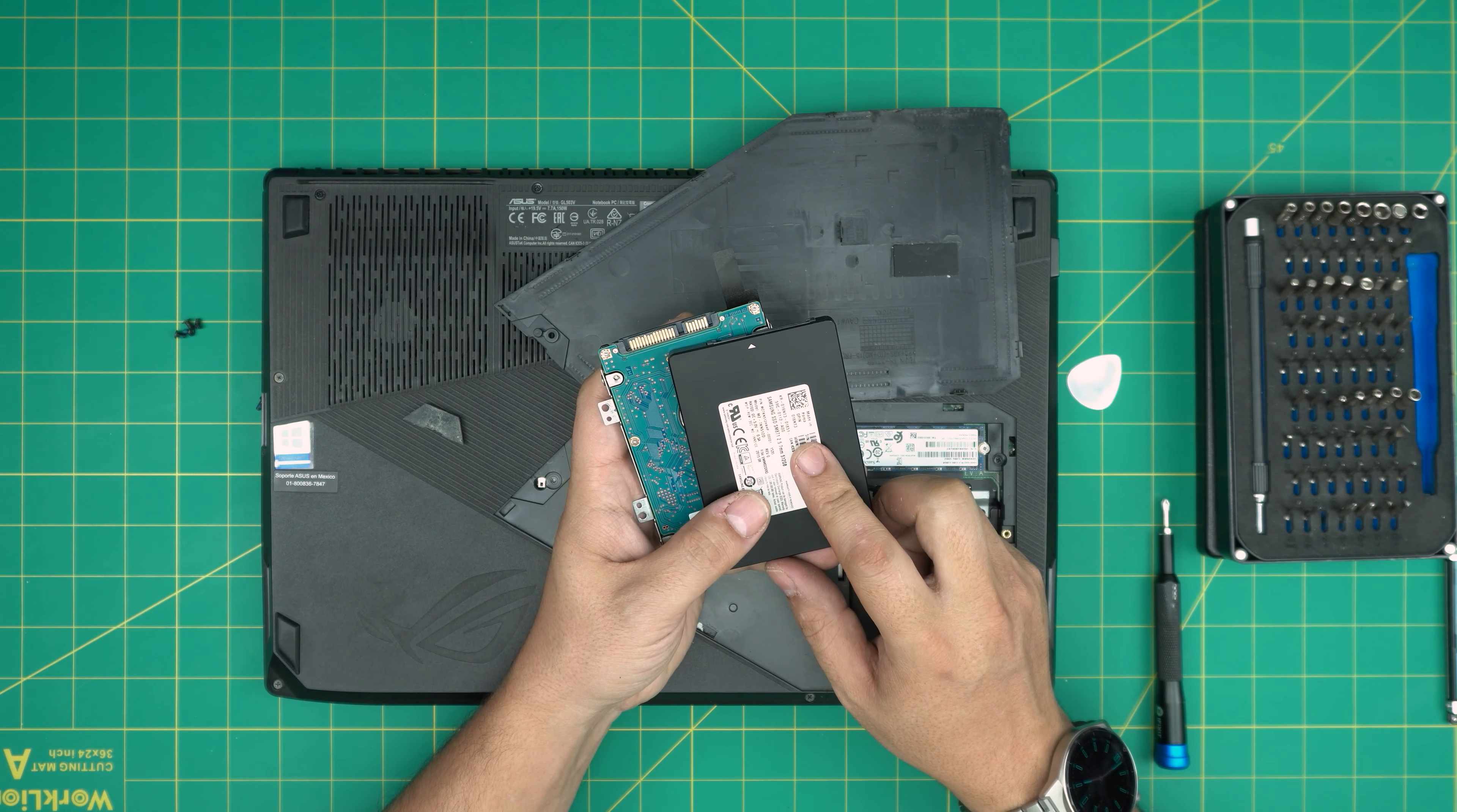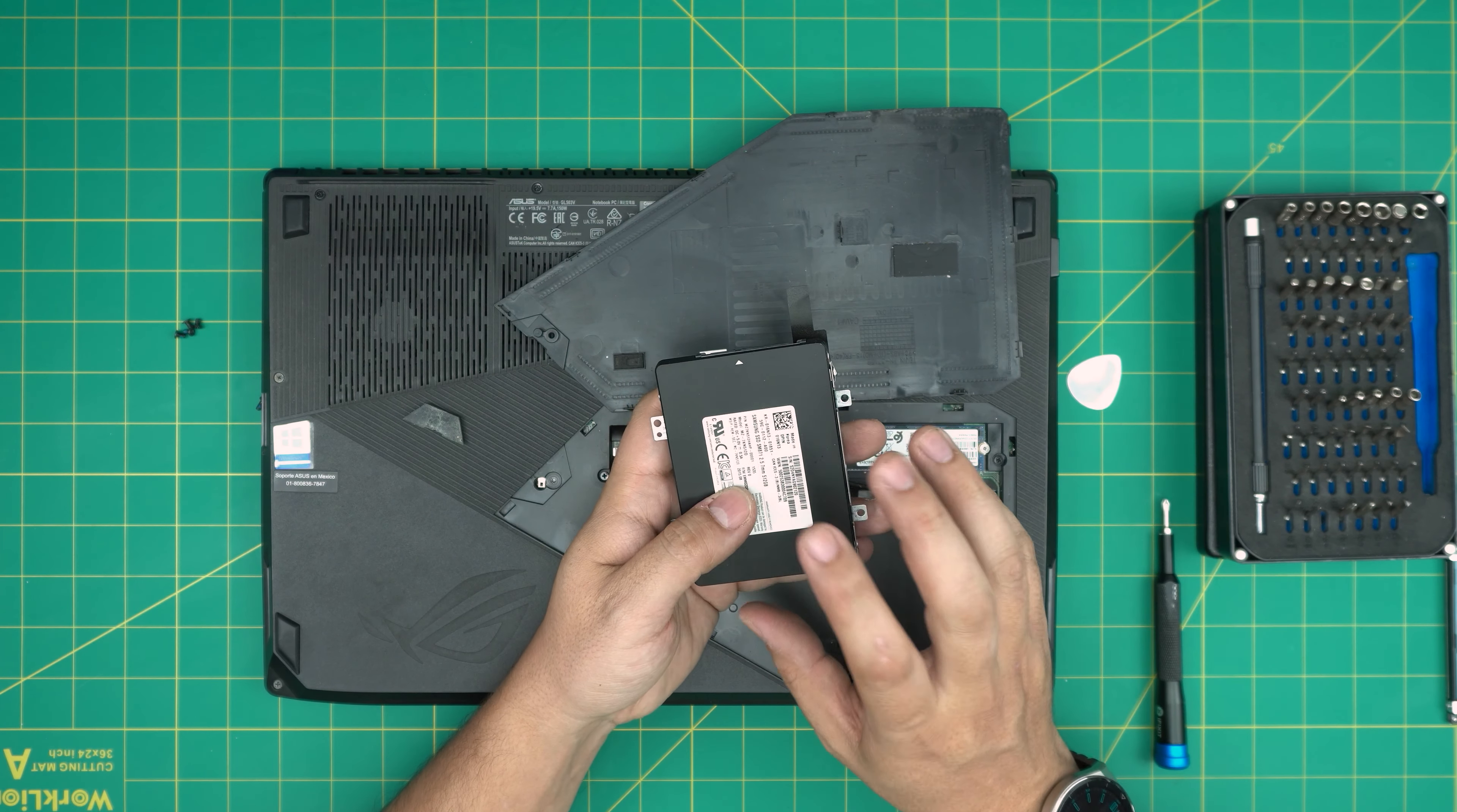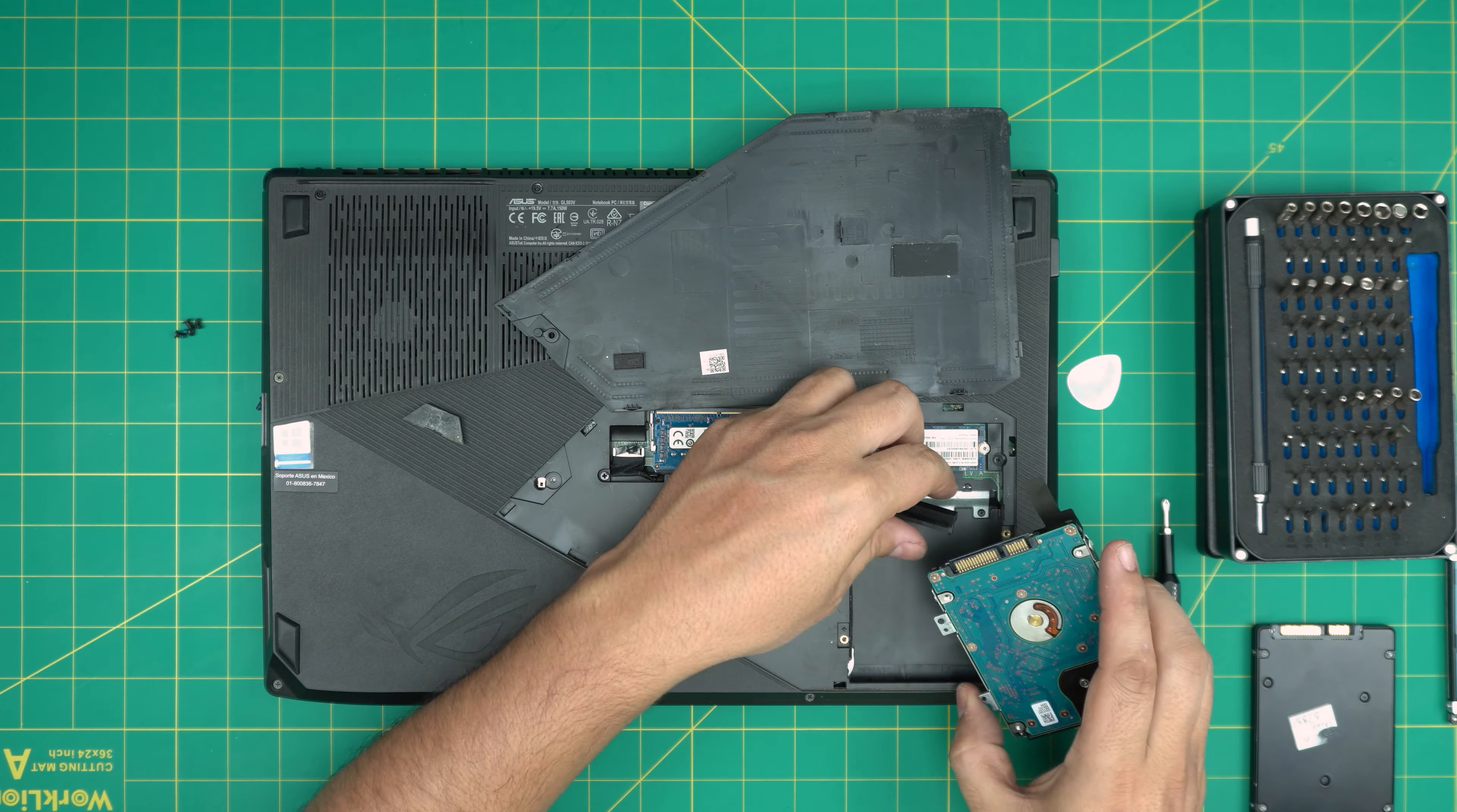A good brand would be Samsung EVO or Samsung Pro version of the hard drives. Those are really durable. You can put a two terabyte SSD right in here. SSDs are the same thing as a mechanical drive - they have the same screw holes, goes in there, so you can upgrade that one for extra storage.